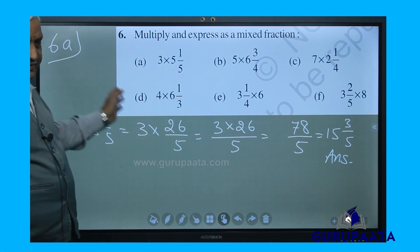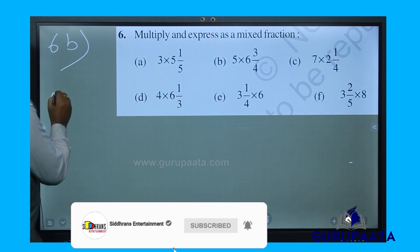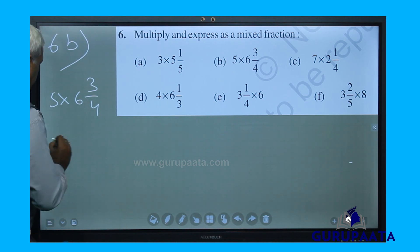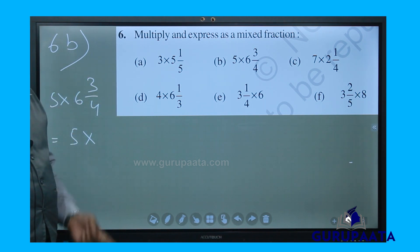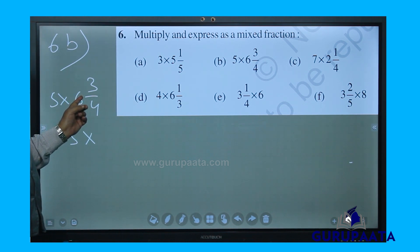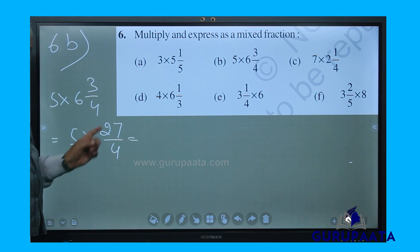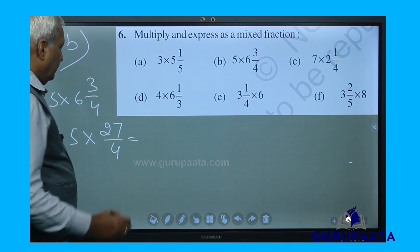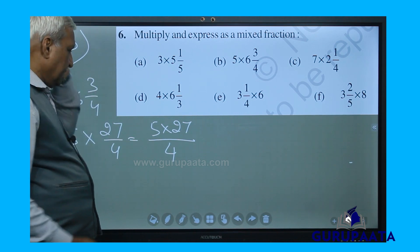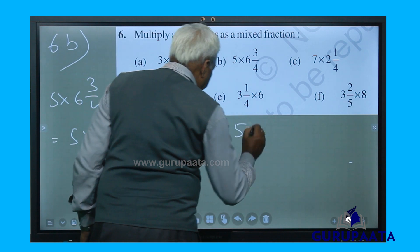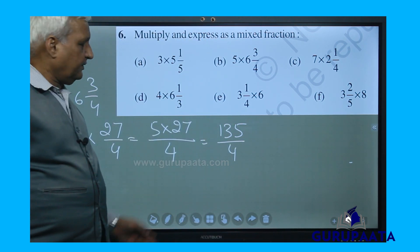We have completed 6a. Now 6b: 5 multiplied by 6 and 3 by 4. This mixed number is to be broken into an improper fraction: 6 fours are 24, plus 3 equals 27 by 4. A fraction number multiplied by a whole number — numerator will be 5 multiplied by 27, denominator remains the same, giving 135 by 4.